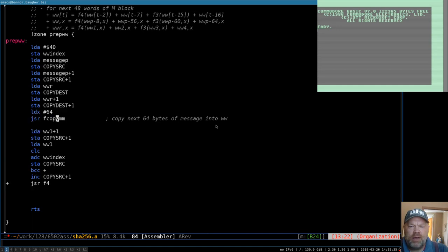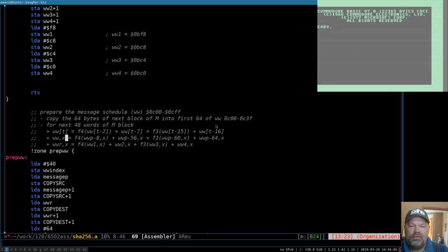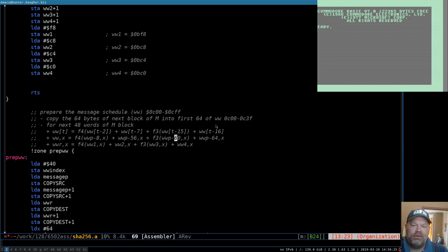When we get to preparing the message schedule, first we copy the next block of 64 bytes of the message into the message schedule, then we process on top of that to get the rest of the 256-byte chunk. If you think of x as your index into that block, to get the new value at message schedule indexed by x — where x starts at 64 — you've got to run function F4 on the value two words before that (eight bytes back), and F3 on the value 15 words before that. These are shifting locations that change as x changes.